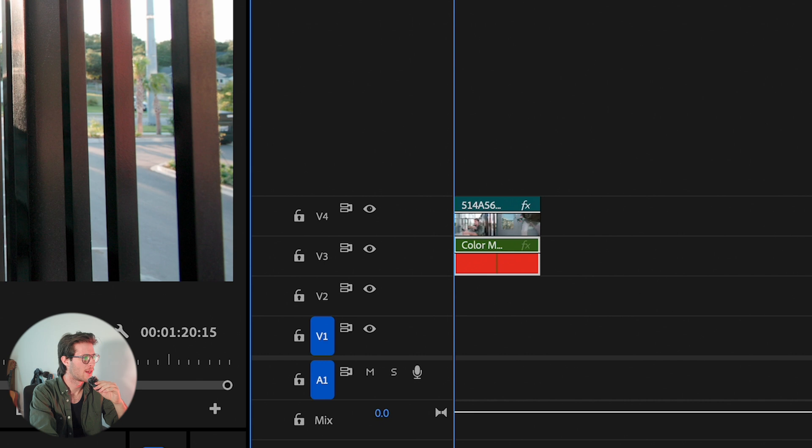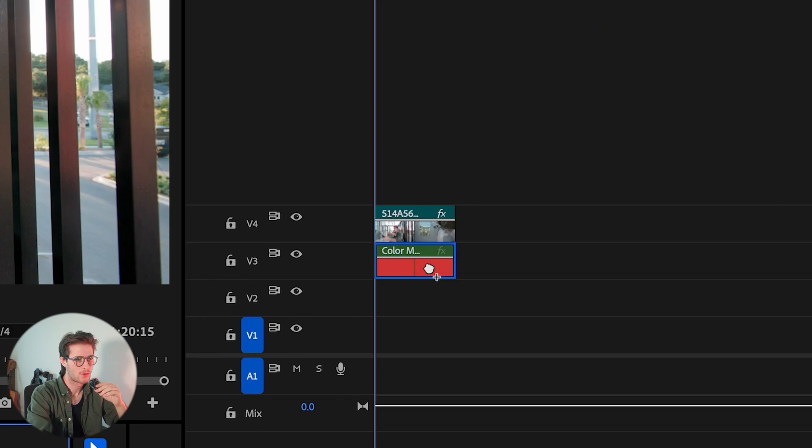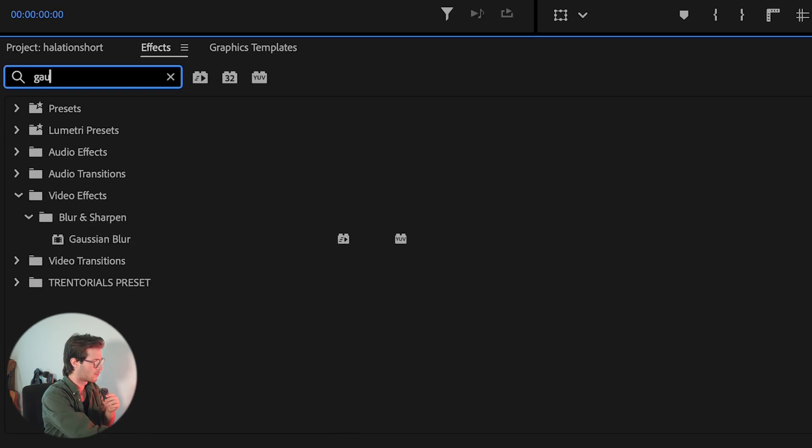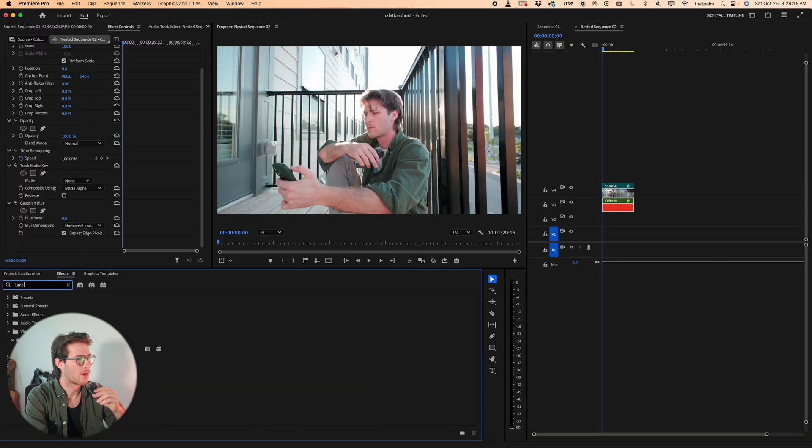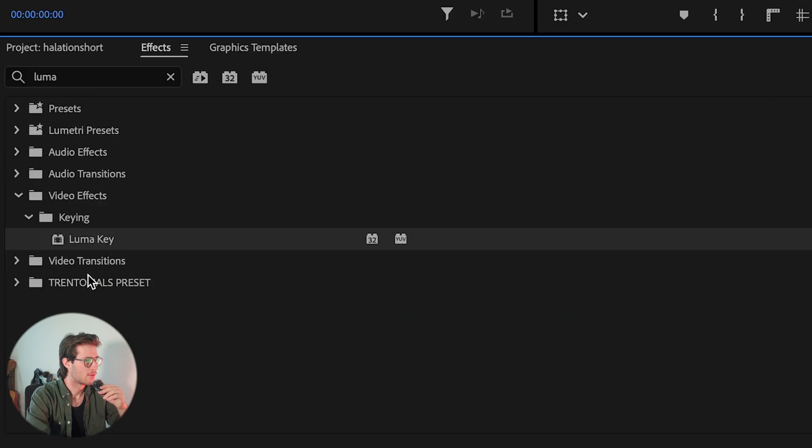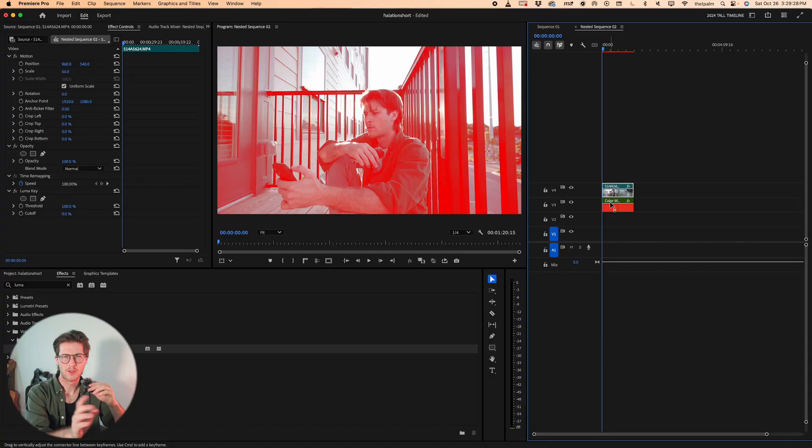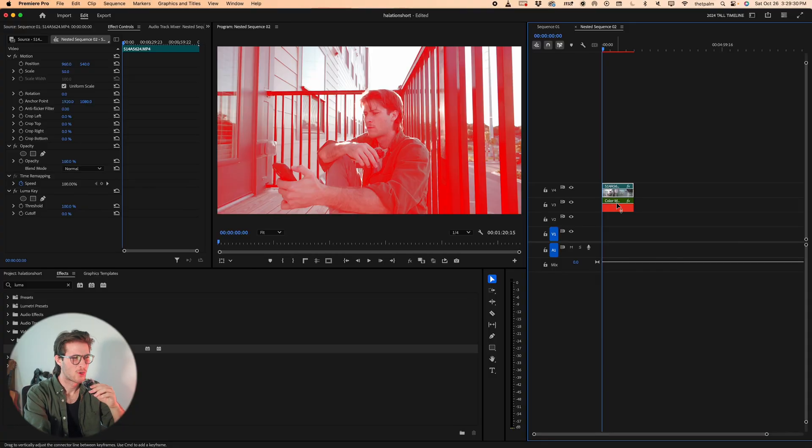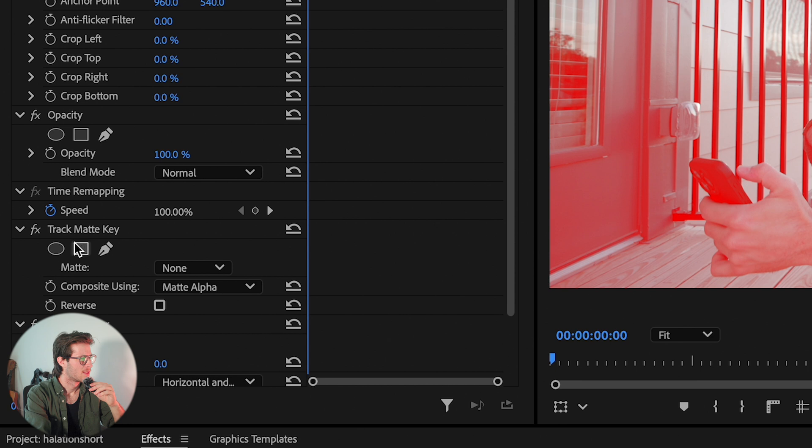On the color mat, apply the same effects we did last time. Add a track mat key to the color mat itself. Add a Gaussian blur to that color mat. And add a luma key to the video clip, not the color mat. That's something we did differently from last time. You'll notice it looks weird—that's OK. Go back to the color mat. Let's change some settings.